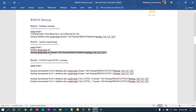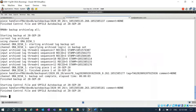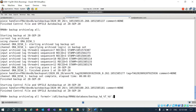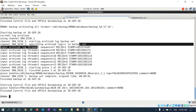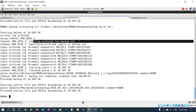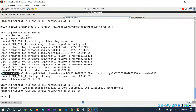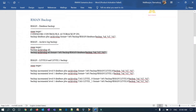Now I'll take backup archivelog all with a format pointing to my local disk. The archive log backup starts and the piece handle shows it went to my local mount point /u01 — so the backup was directed to local disk instead of FRA.